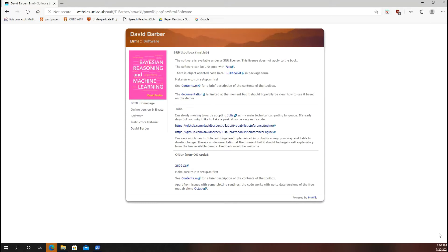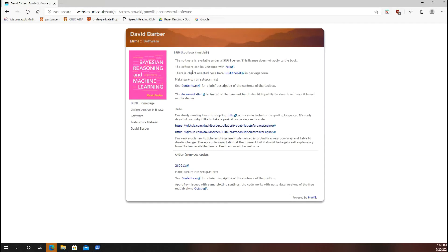I am going to assume you already have a MATLAB license or have it on your laptop or computer installed already. First thing you do is navigate to this web page. The link is given below. It's basically a UCL web page linking to the software package associated with the textbook. You click on the BRML toolkit and download it.